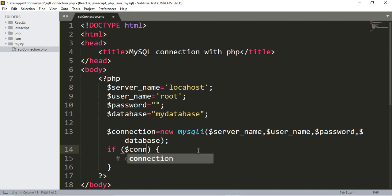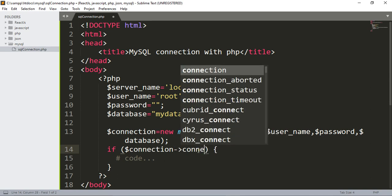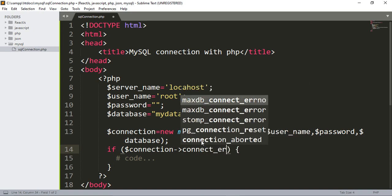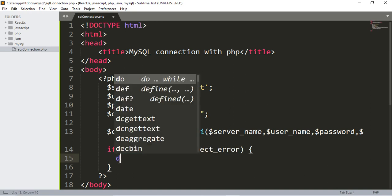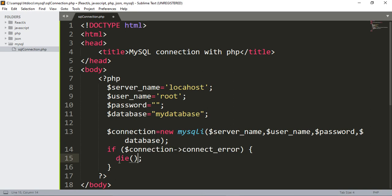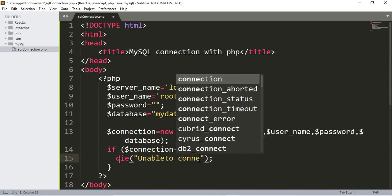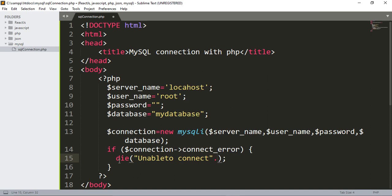Now we have to write an if statement to check whether the connection is right or not. We have to check whether the connection has any connect error. 'connect_error' is the built-in property that will be checked. If there is an error, we add the 'die()' function and write 'Unable to connect' along with the connect error message.